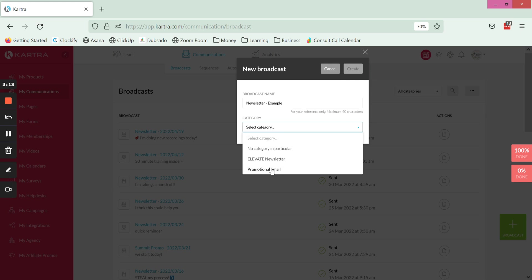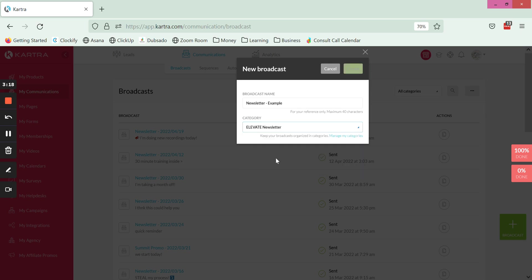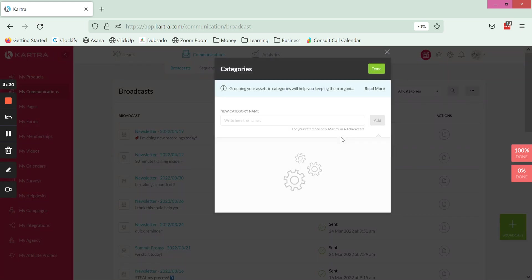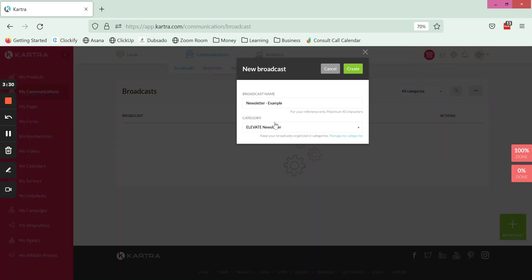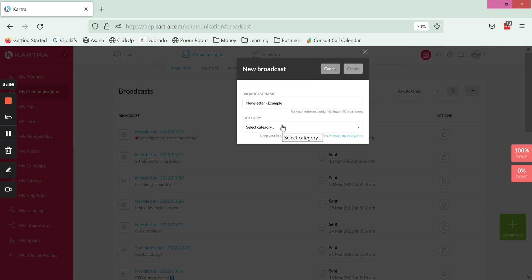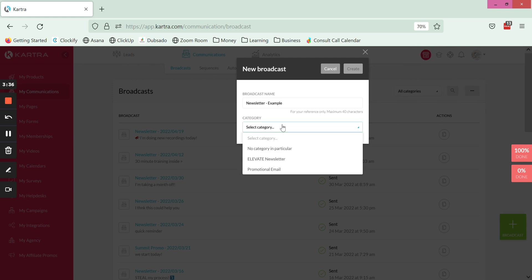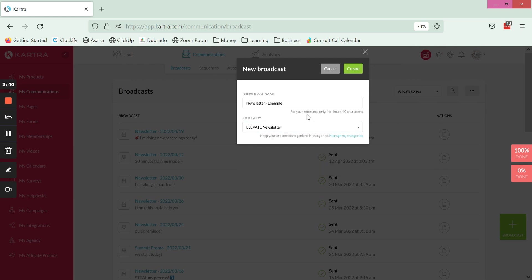The other thing that you want to do is put it into a category. I like to have a newsletter and a promo email category at the minimum. If you don't have any categories yet you can click on manage my categories right from within here, create one, click add and then done. This keeps things organized so that if you were looking for a specific email down the road it makes it easier to segment your regular newsletters as opposed to promotional ones that you are sending out from time to time.